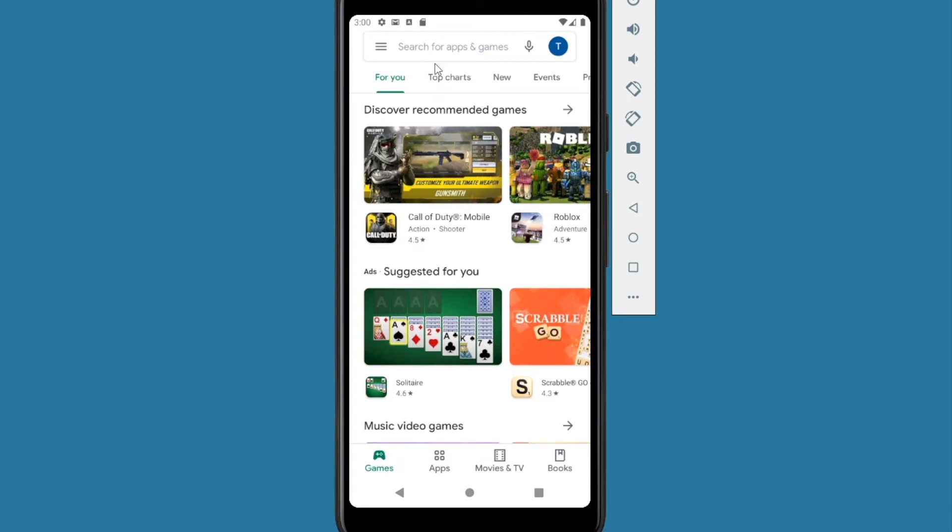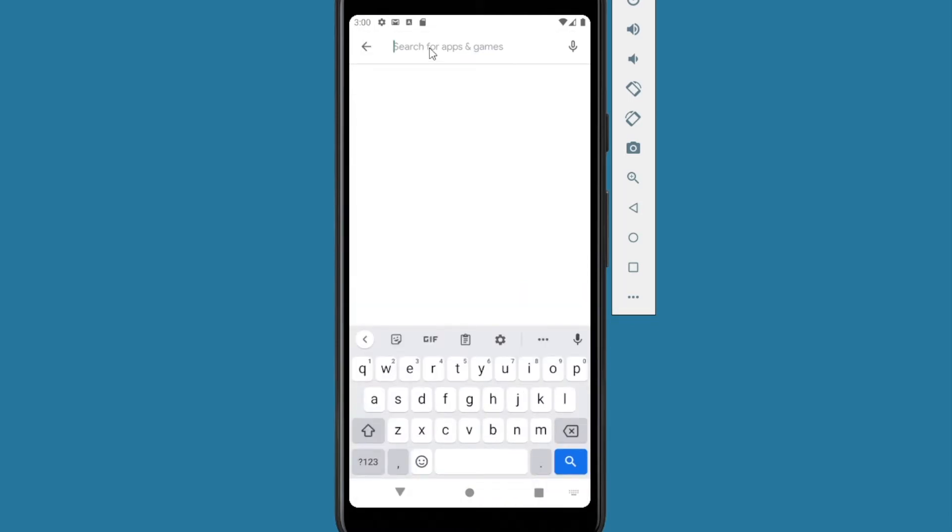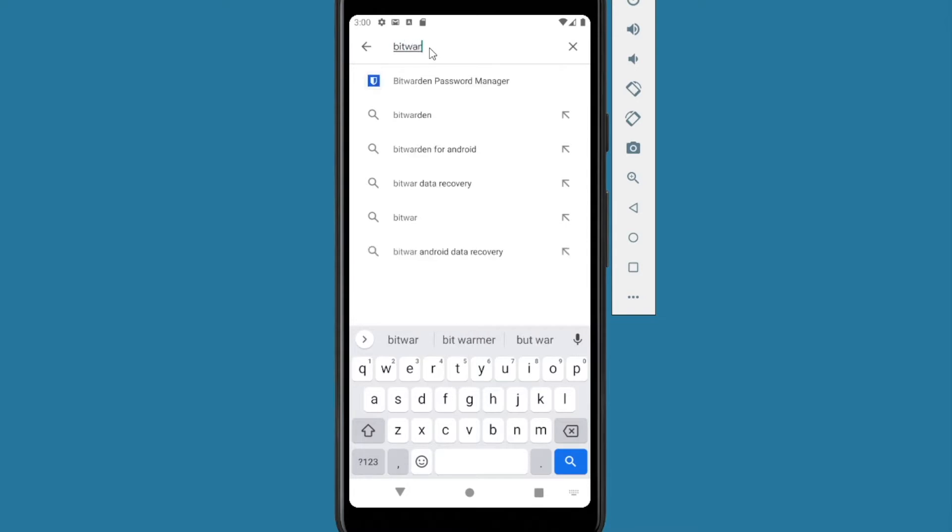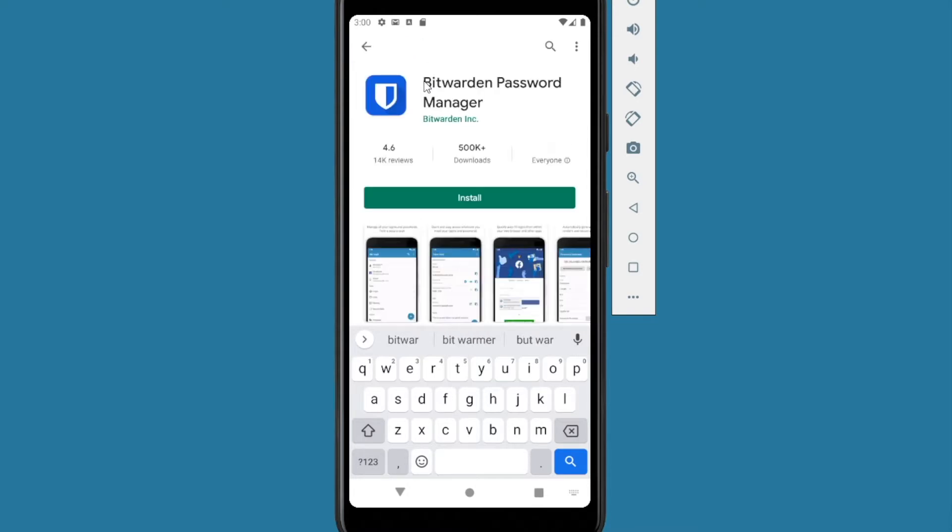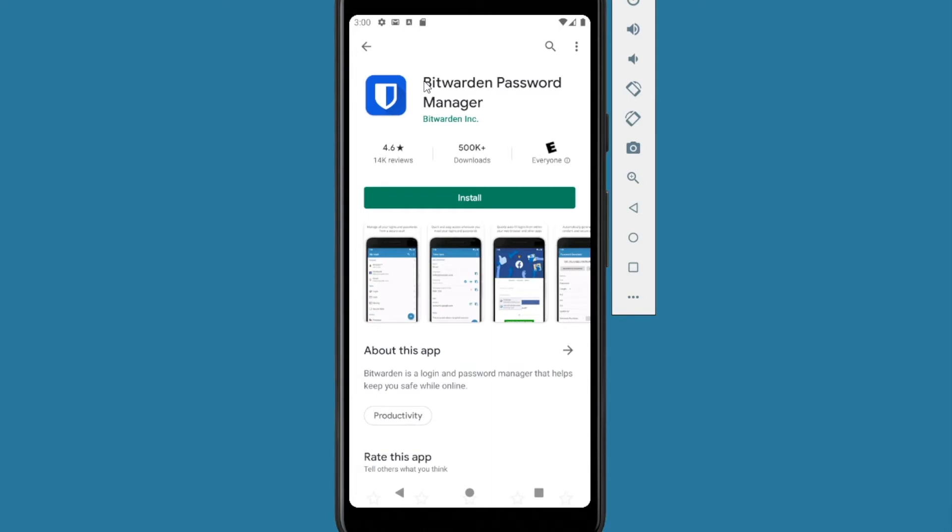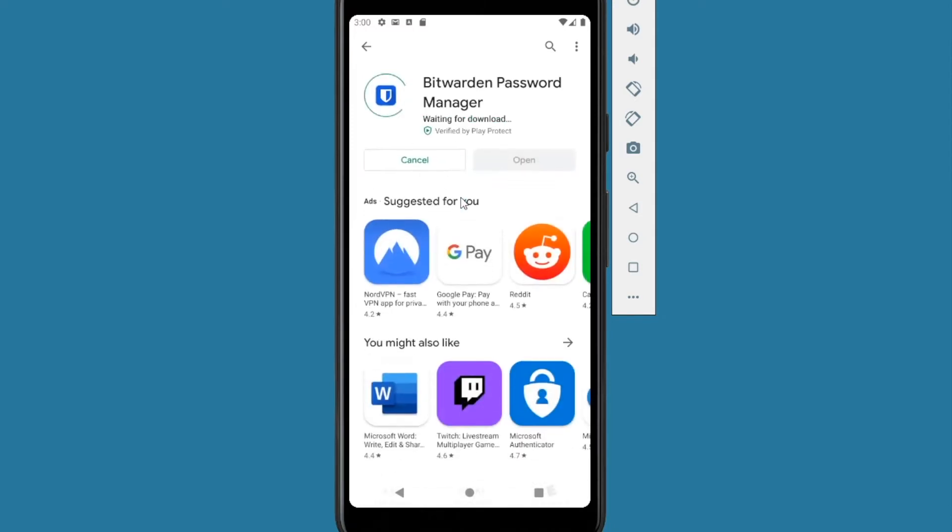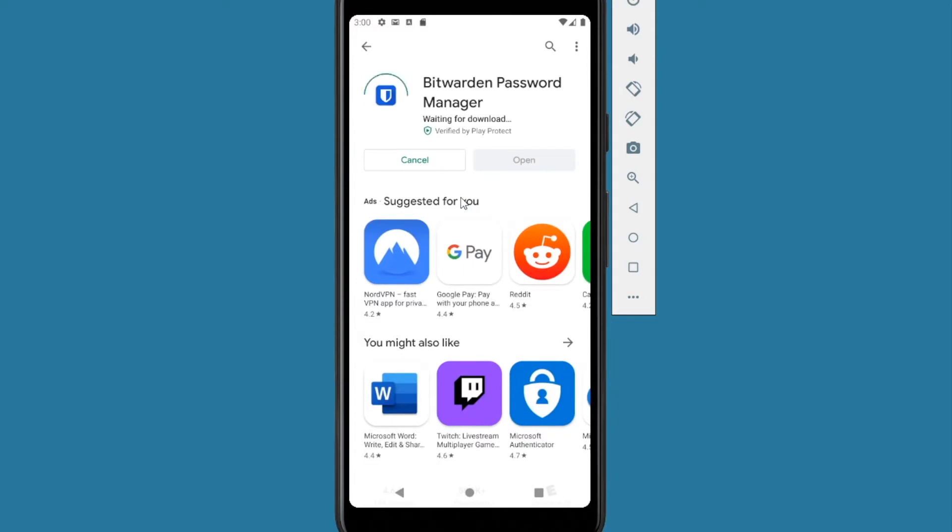Once you open it, what you want to do next is search for it in the search box at the top. Just type in Bitwarden. You'll have it as one of the options. Make sure you download the one that's Bitwarden incorporated. It's just the one with the good reviews and a lot of downloads. Then you click this big install button to install it and you wait for it to install.